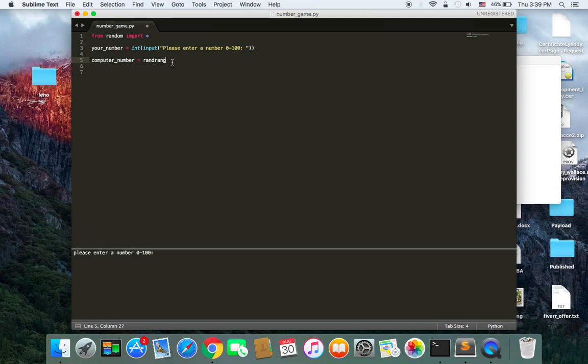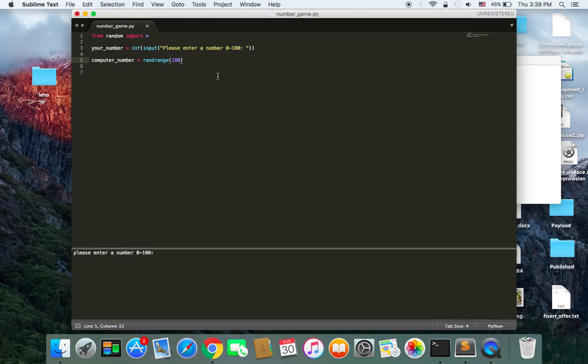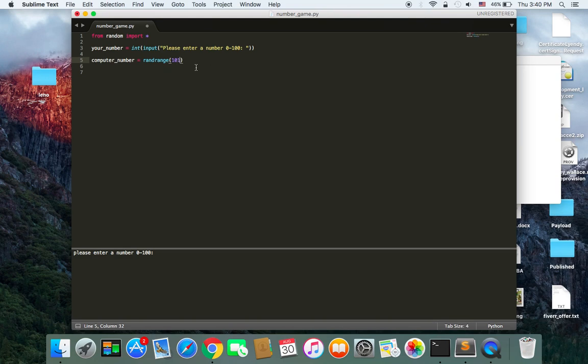And then randrange. And inside it, you need to specify the numbers that the computer can choose from. By default, it's going to start from 0 and then you should just type the limit. So from 0 to 99 if you put 100. If you put 101, it's going to be from 0 to 100. But let's just leave it 100 for now.